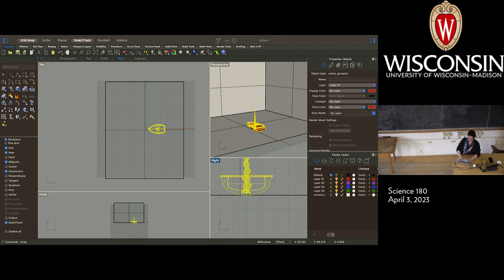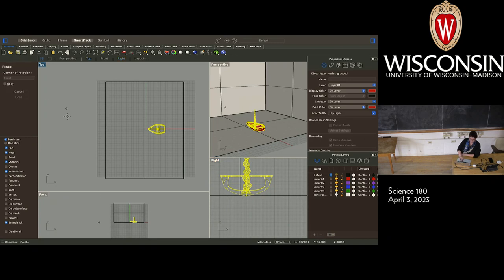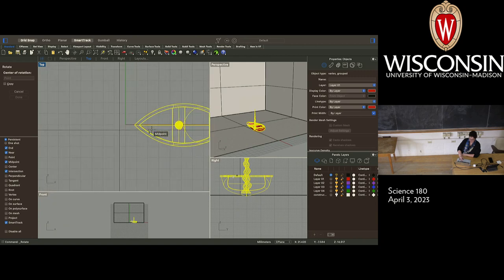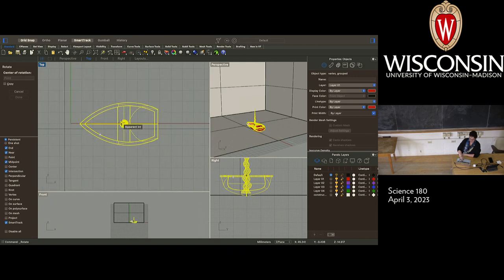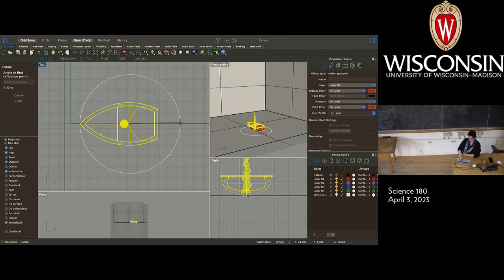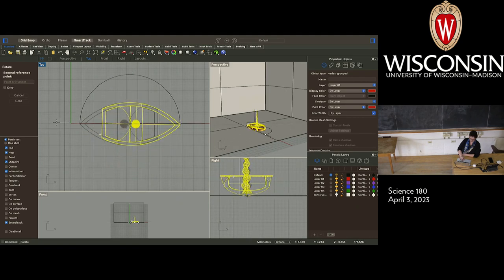Now might be a good time to review the rotation function. If you go to rotate up here, we can rotate the entire object because it's a group. You go to the center of rotation — rotating from a point at the bottom is extra good because when we go over here we can snap to a point on the bottom, and then we can just flip it over.